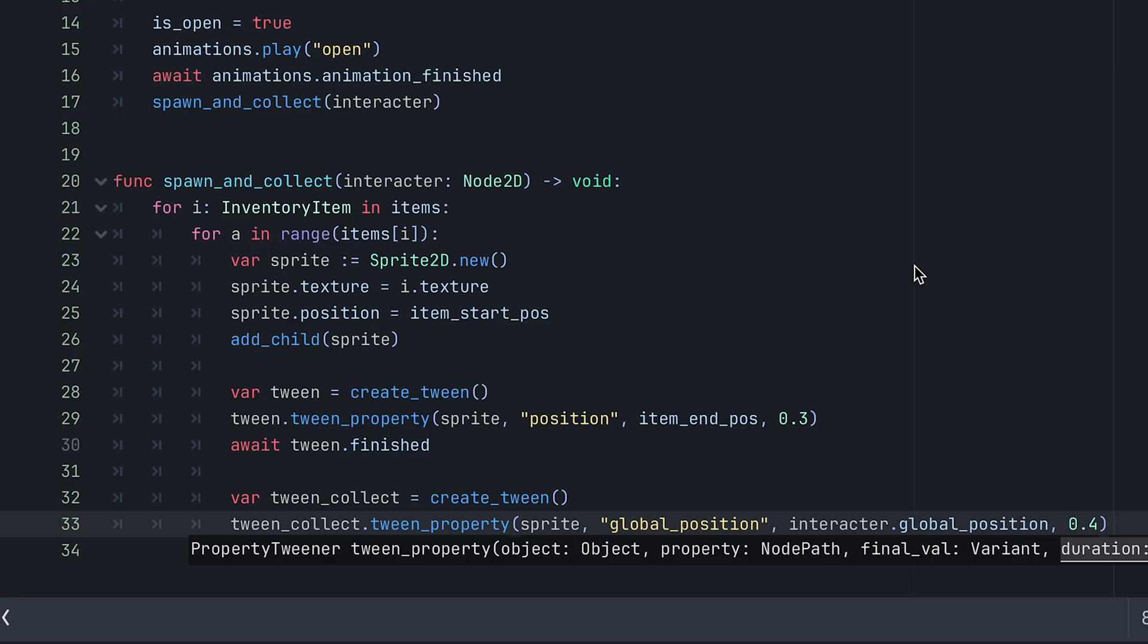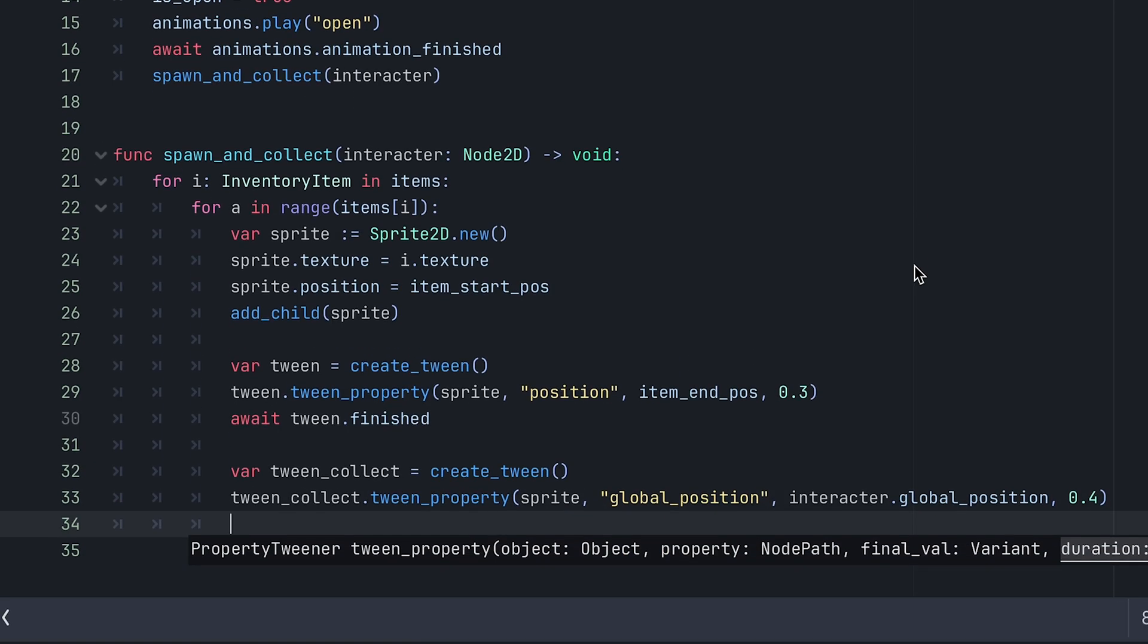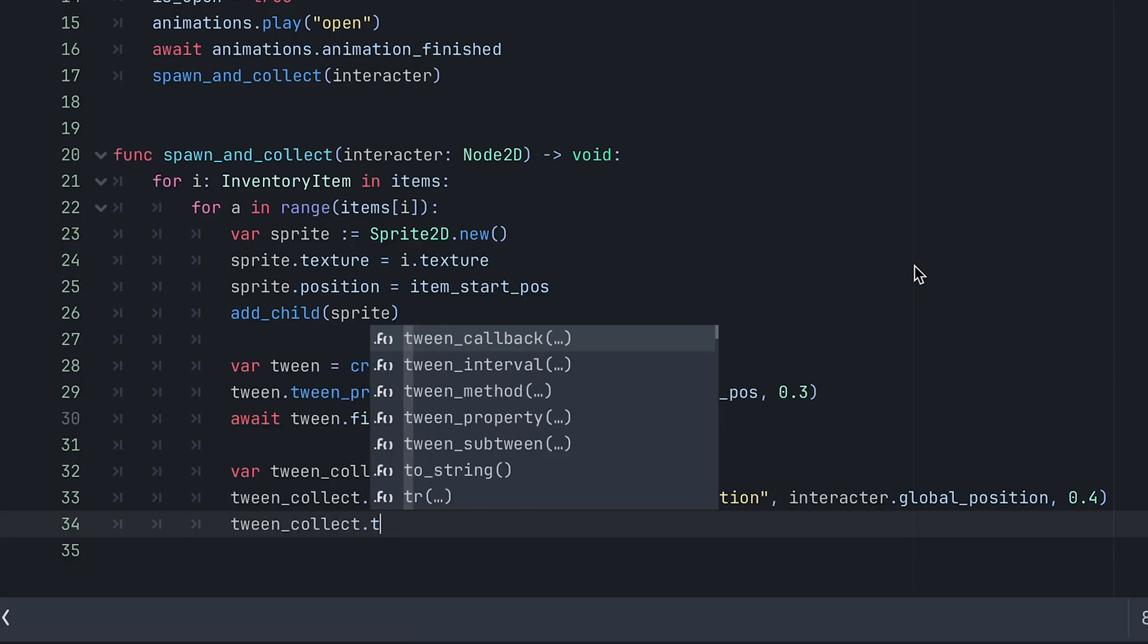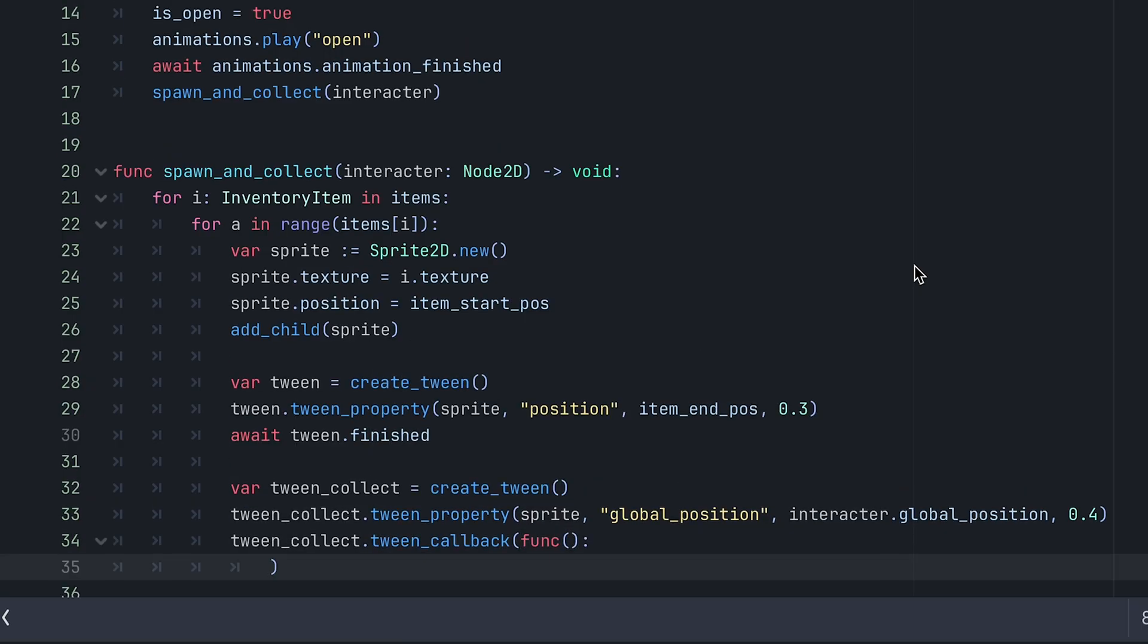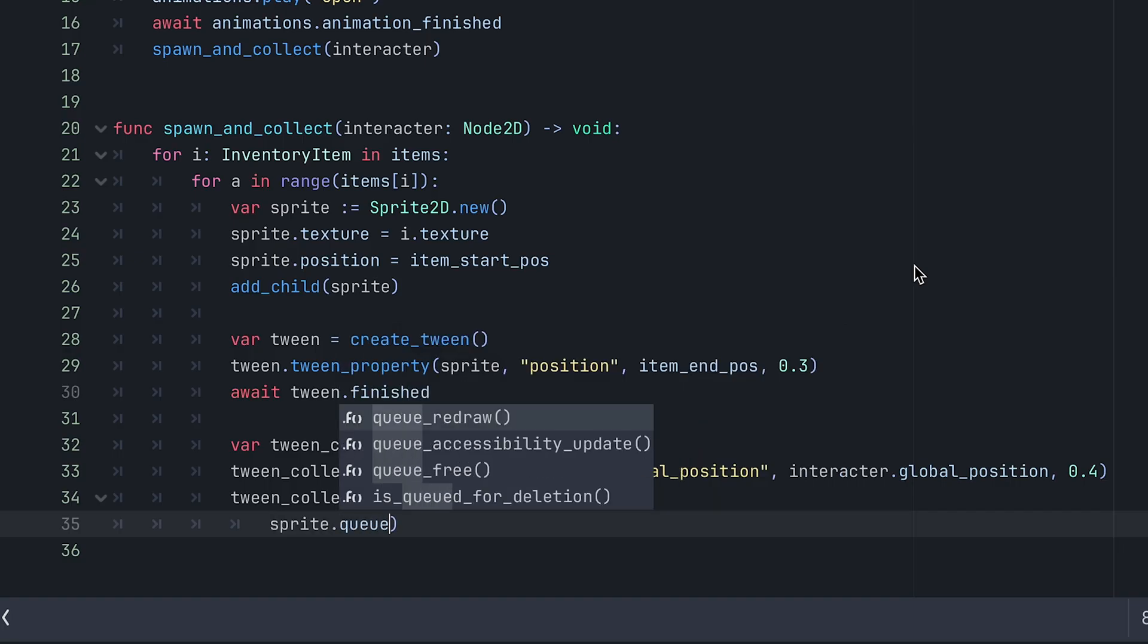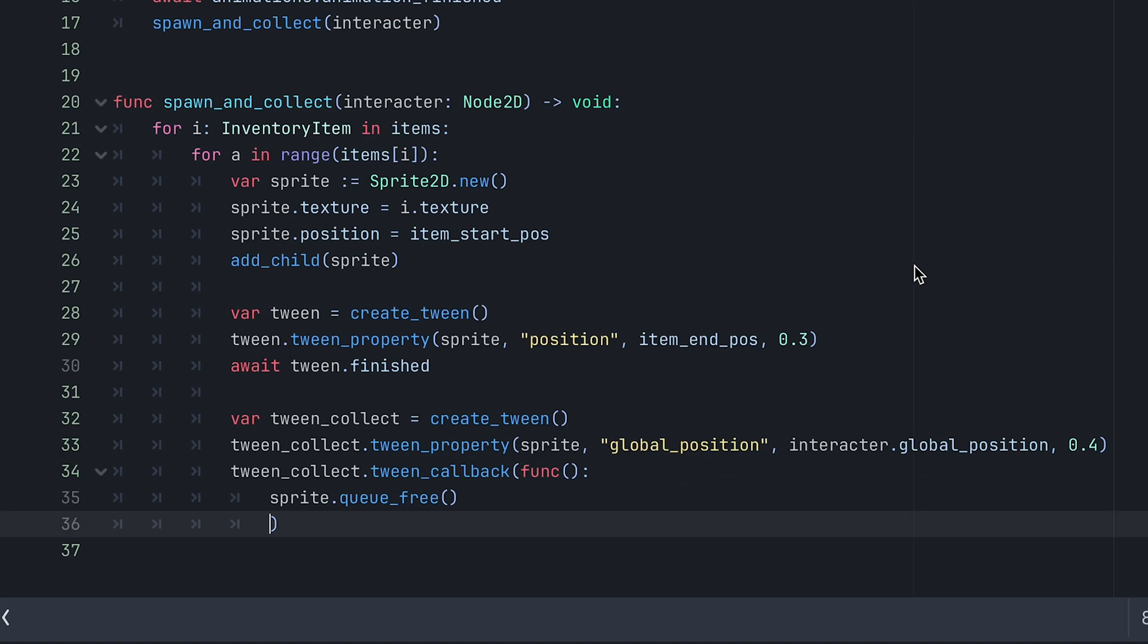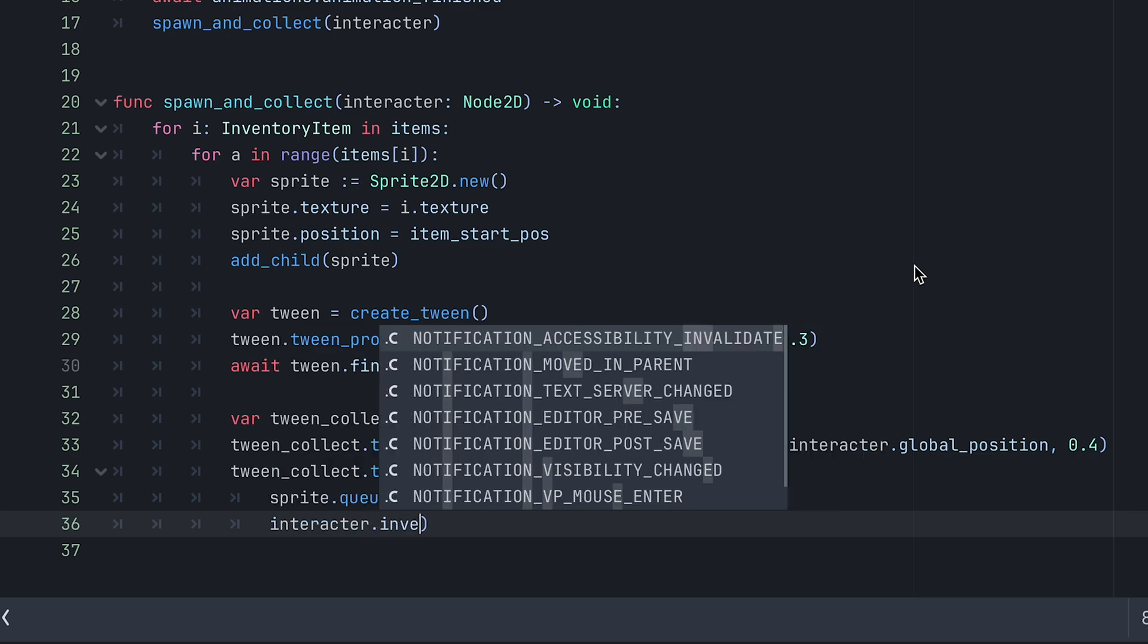When this tween is finished we need to free the sprite and add the item to the interactor's inventory. But we don't want to stall the spawning of the next item while we wait for the collect tween. Instead of using a new await here we can add a callback method to the collect tween. The callback should then queue free the sprite and add the item to the interactor's inventory.